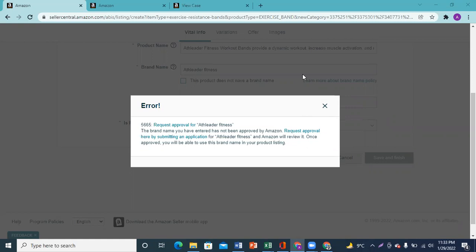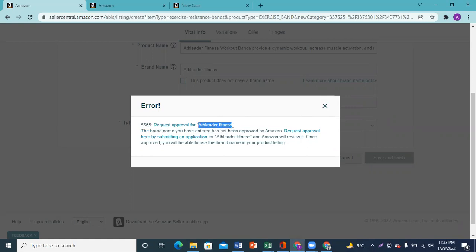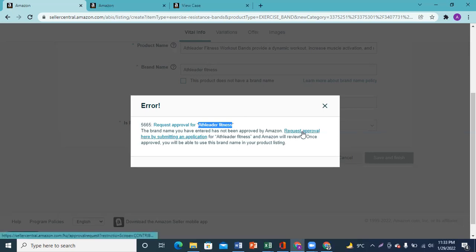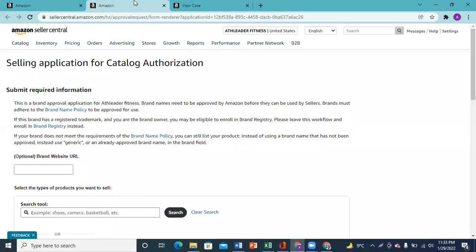Basically, Amazon wants me to show proof that the brand name Athlete of Fitness is mine and it is printed on my product or my packaging. I will show you how to get approval. If we go to request approval, we will see a page.